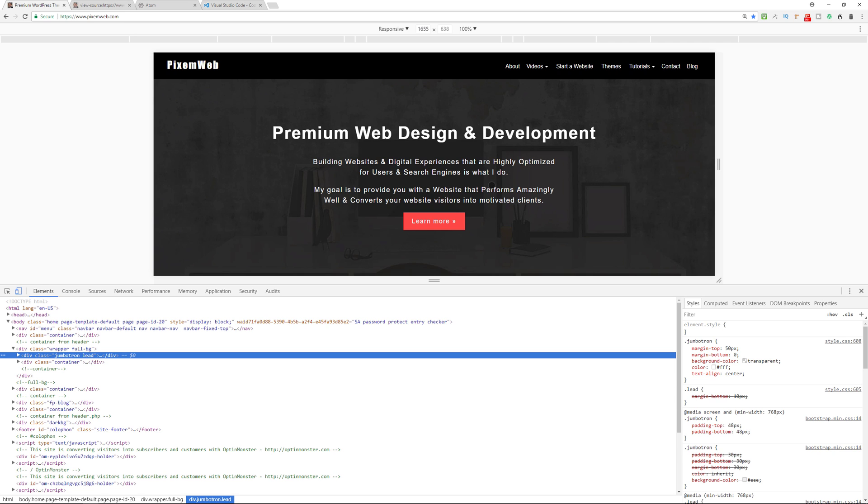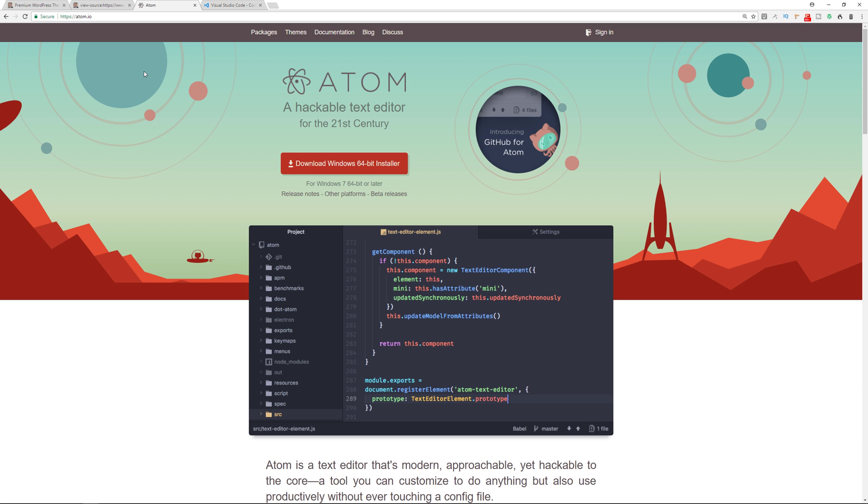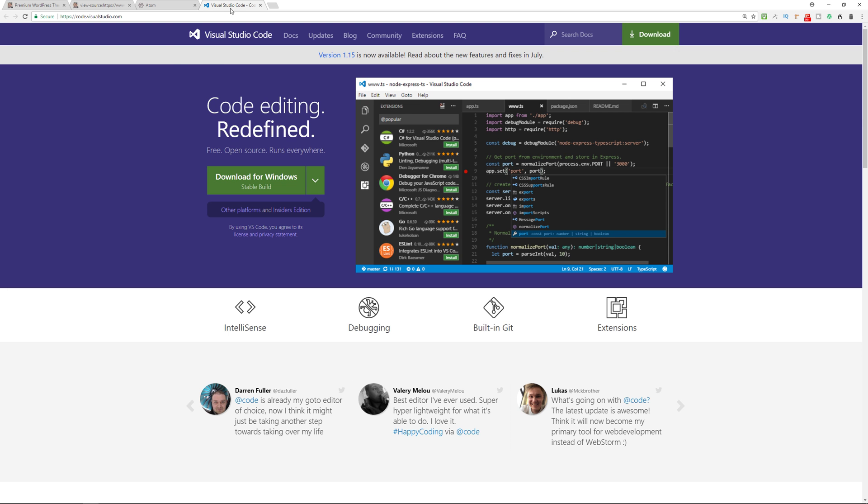You'll also need a text editor. And the one that I like, there's actually two. One is called Atom. You can get it at Atom.io. And the second one is Visual Studio Code. Now, both of these are great text editors. They're free to use. There's no freemium model. And they work on Linux, Mac, and Windows computers. Both Atom and Visual Studio Code will work on any operating system.